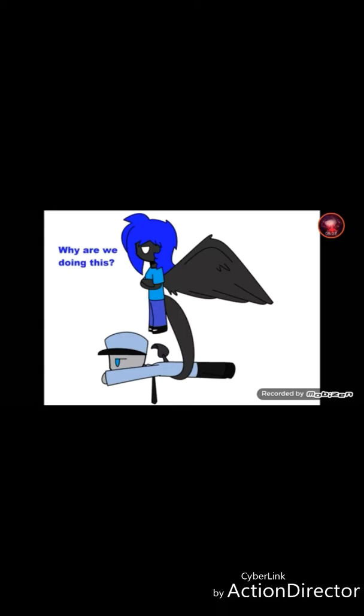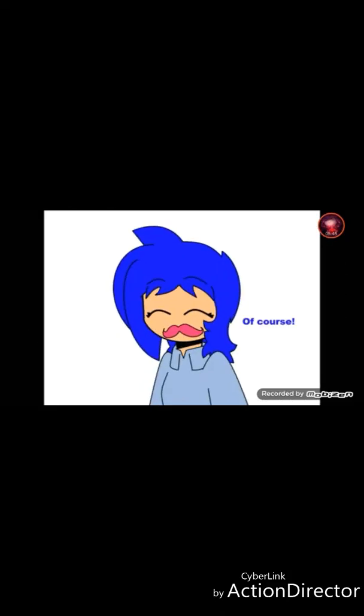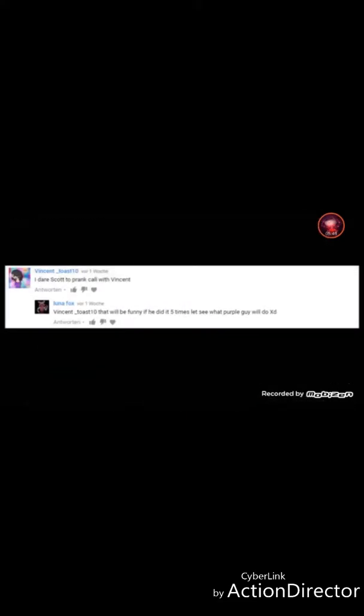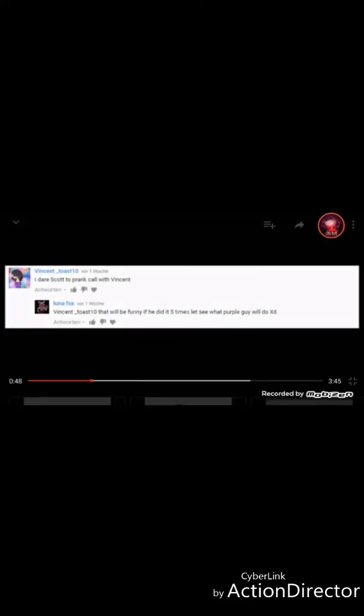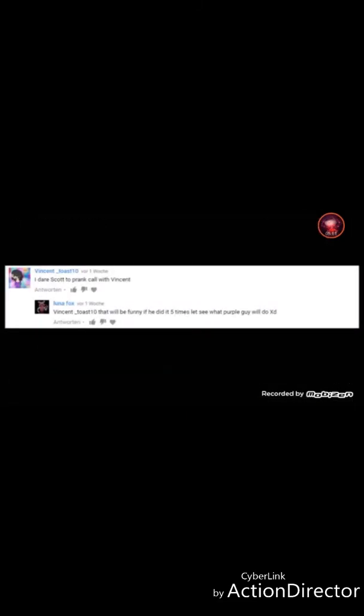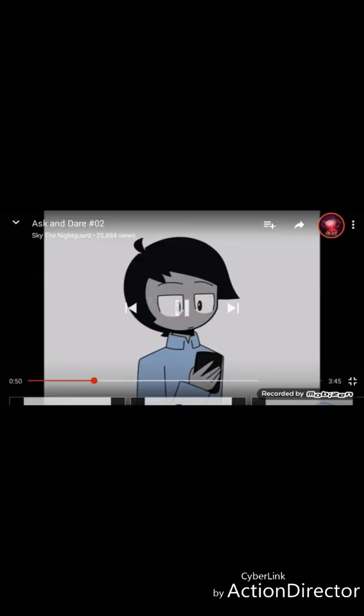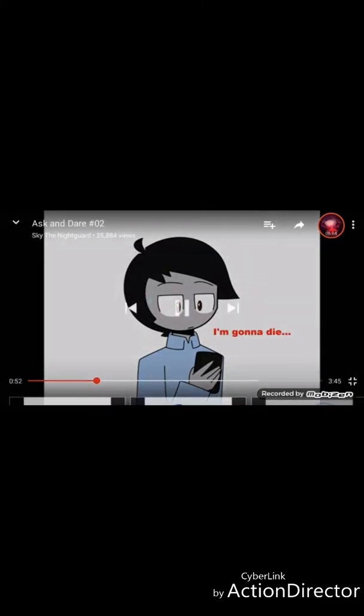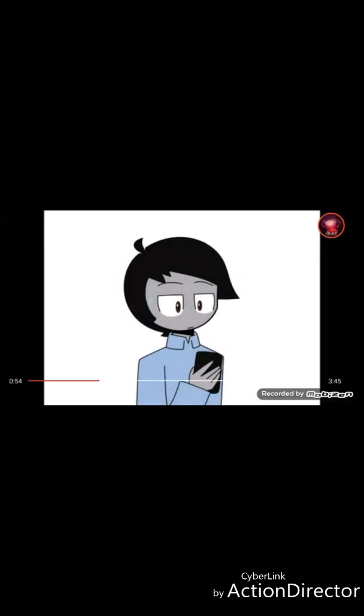Why are we doing this? I have no idea. Do you like Markiplier? Of course! Impression of Markiplier. I can't do one. Wait, I didn't see it. I can't see it. Of course, yes!